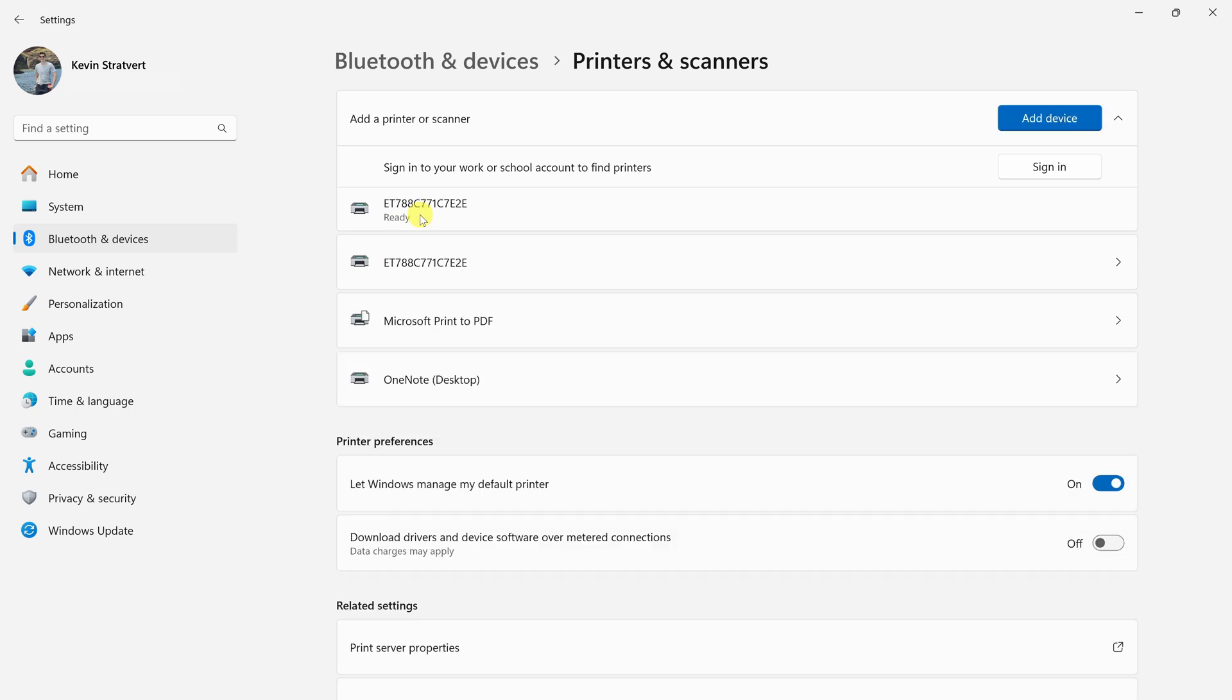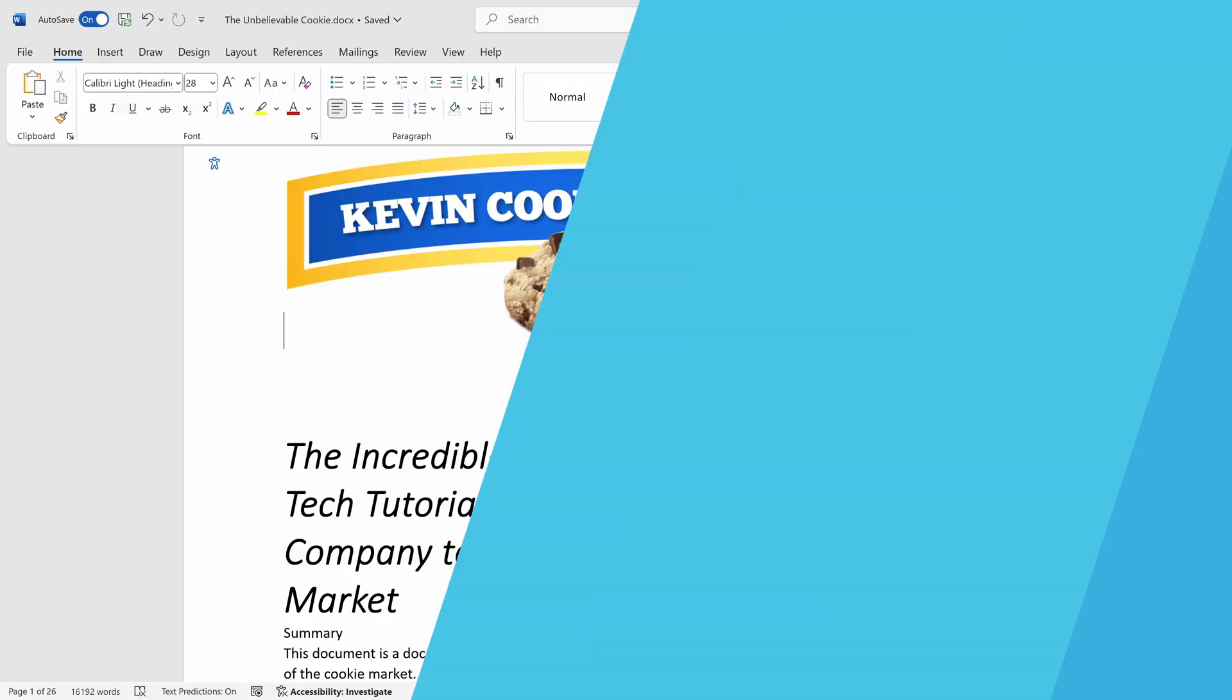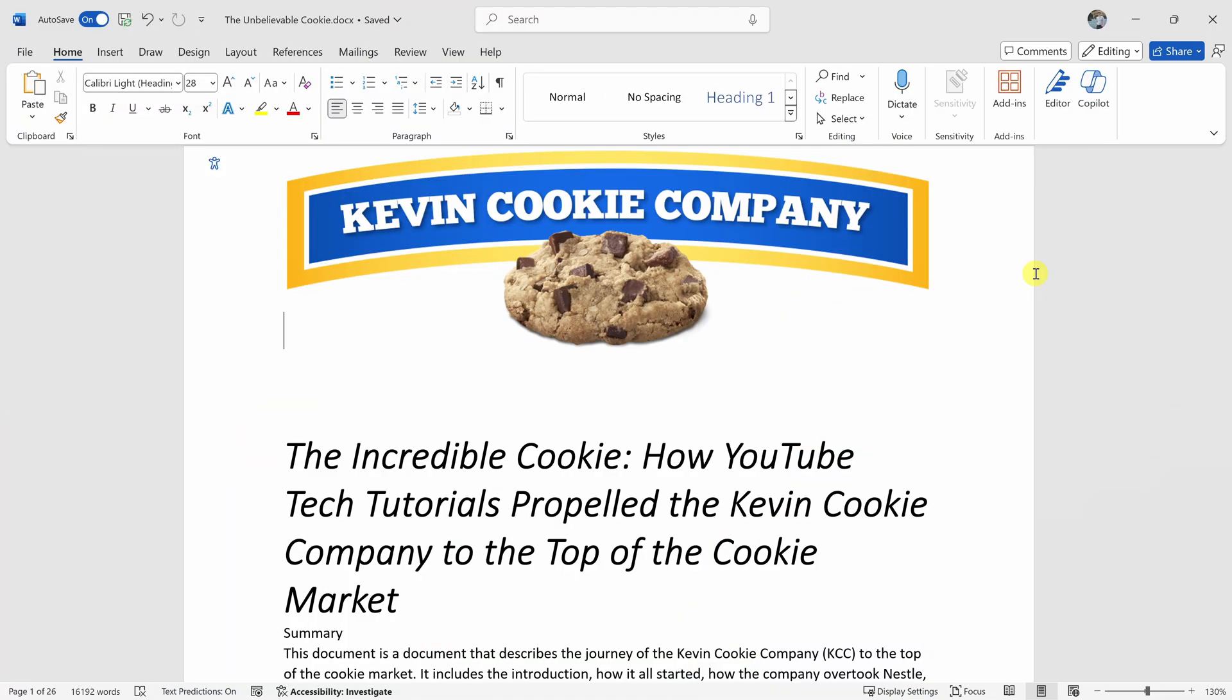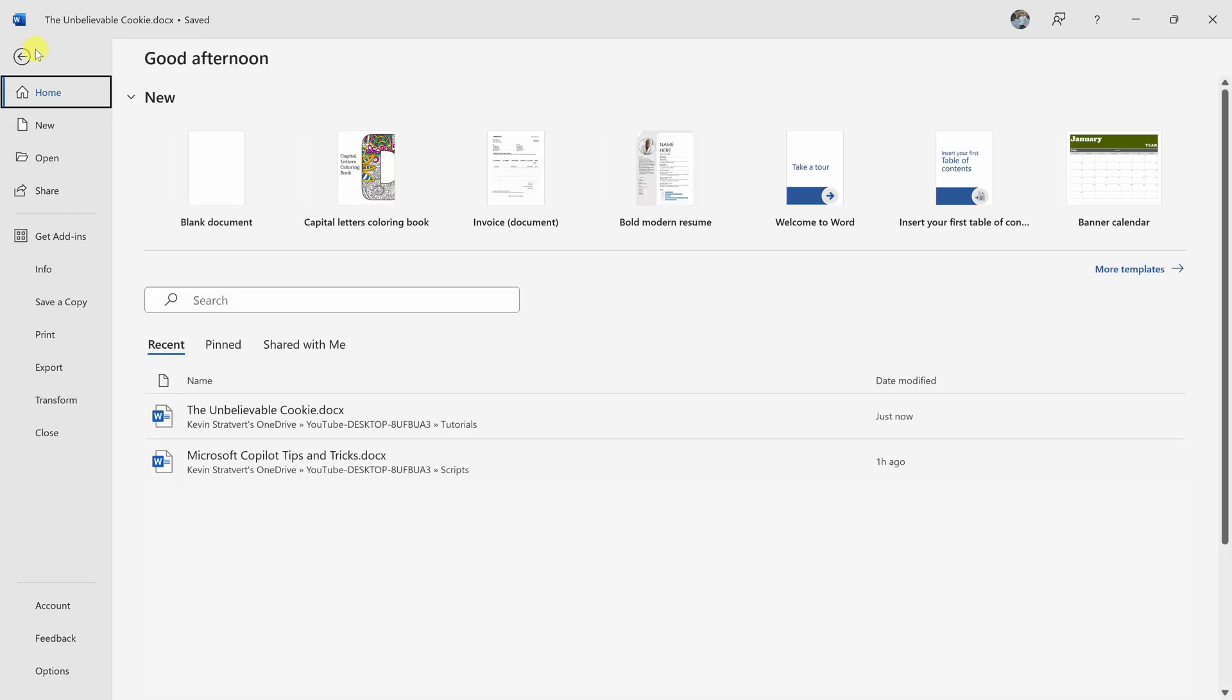Once it's all done, you should see your printer name along with text underneath that says ready. When you're ready to print something, in just about all applications, in the top left-hand corner, you can click on the file menu and then you'll see the option to print.